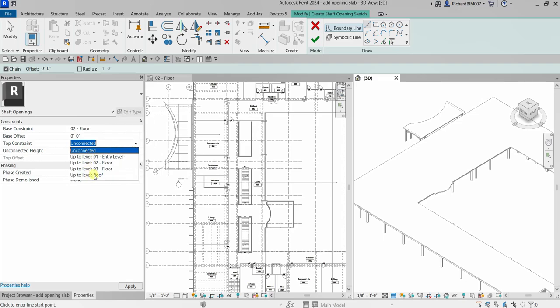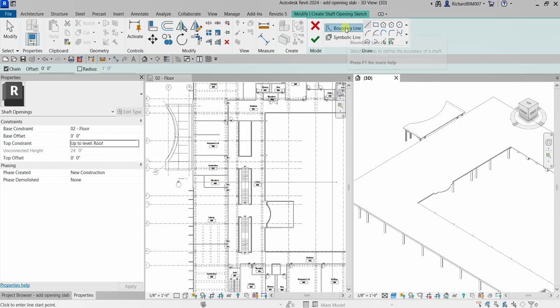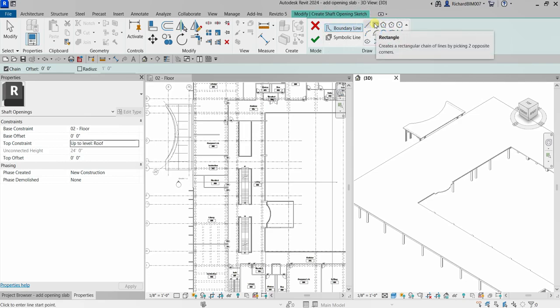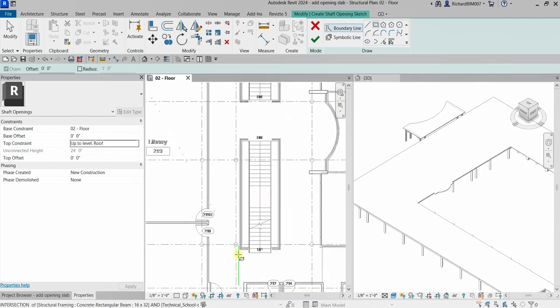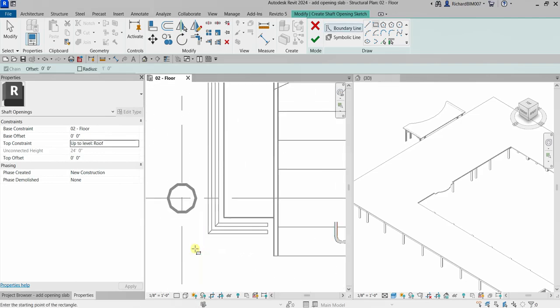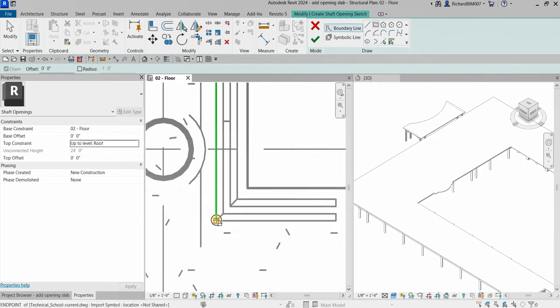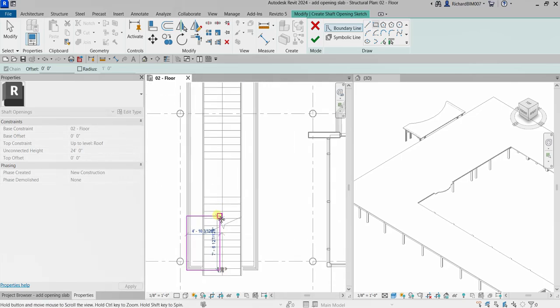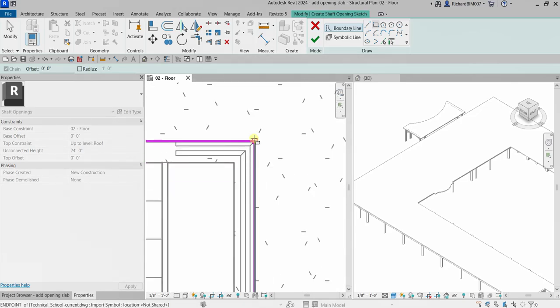Now I'm going to select the Rectangle tool as my boundary tool. I'll zoom in, click my first point, and then pick my second point to define the rectangular boundary of the shaft opening.